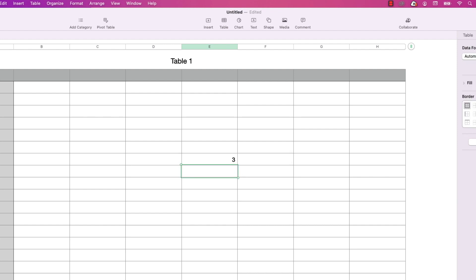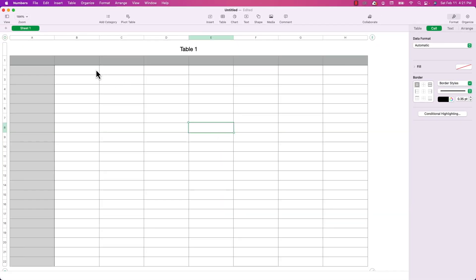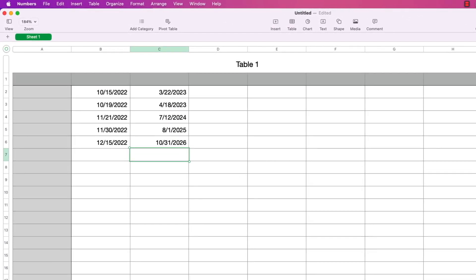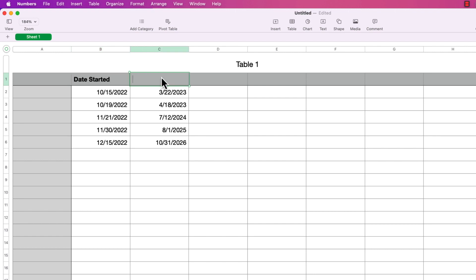Next I want to show how you would use this function in formulas for other cells that hold dates. I'll delete this and in the first column enter several start dates, and in the second column a series of end dates. To demonstrate a real-world example, I'll add titles: the first column is Date Started, the second is Date Due, and the third will be Total Days.